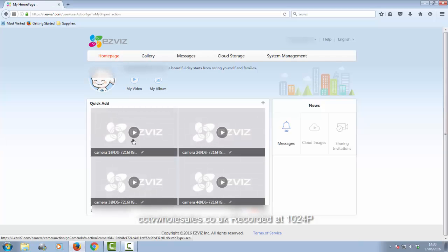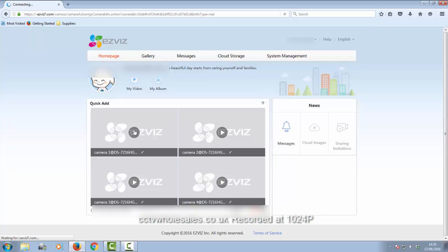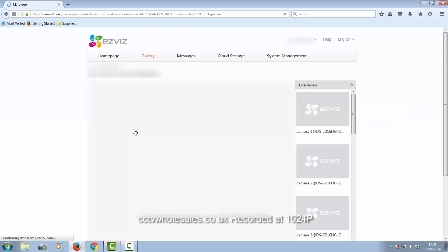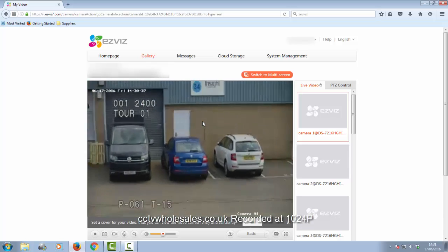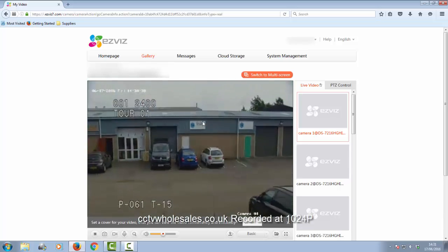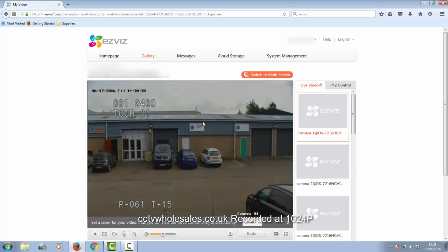This is the site management. You can view more than one site at the same time. I'm just going to go to a single screen. That's now showing you the only camera that I've got connected.